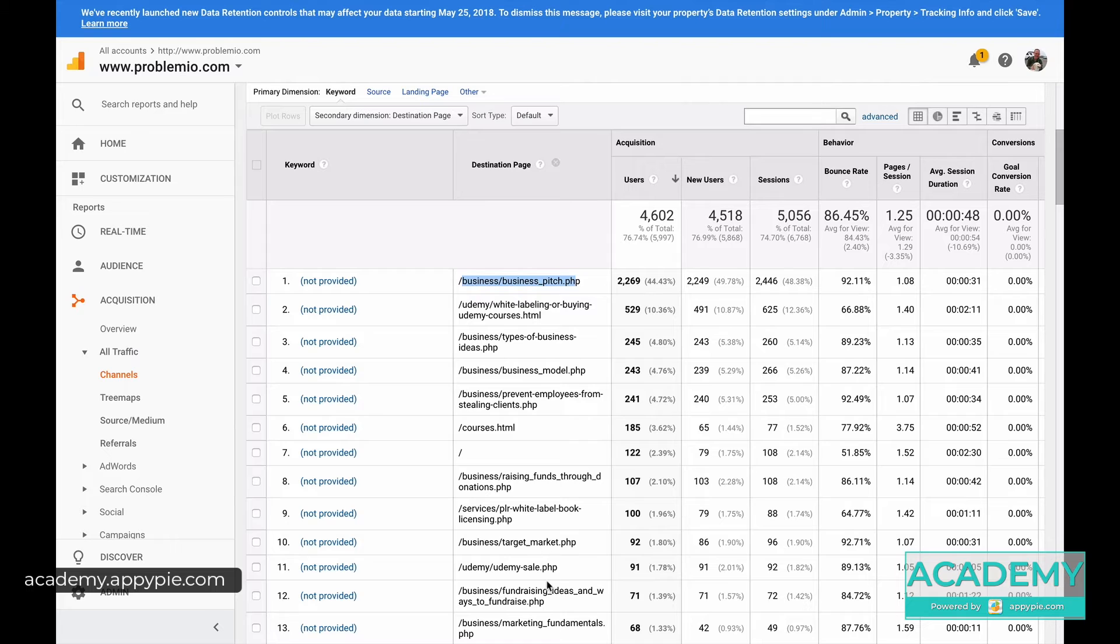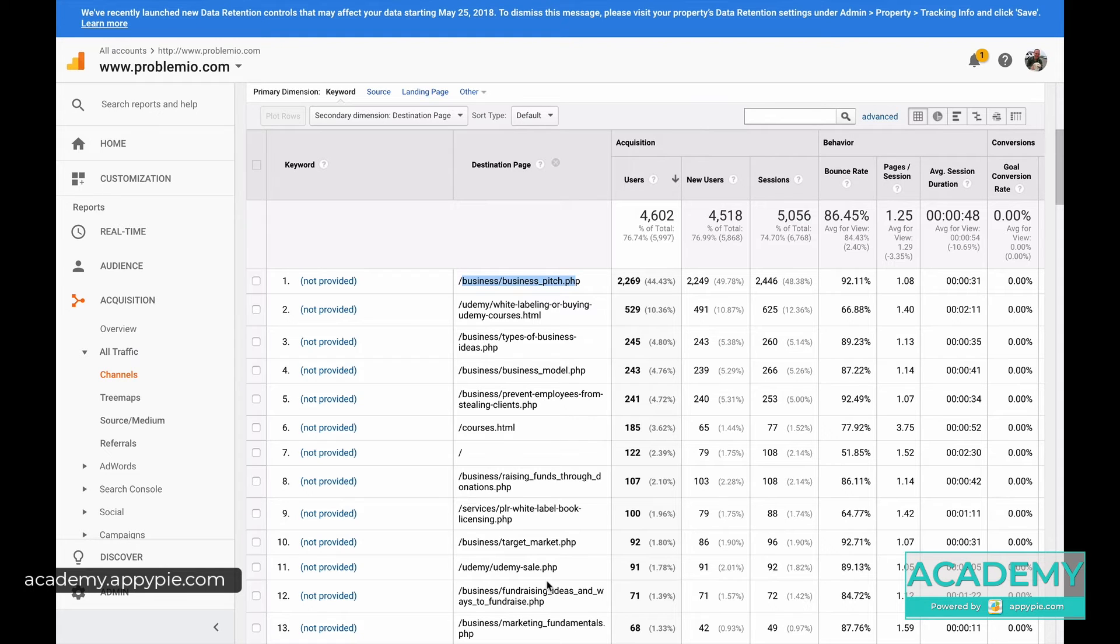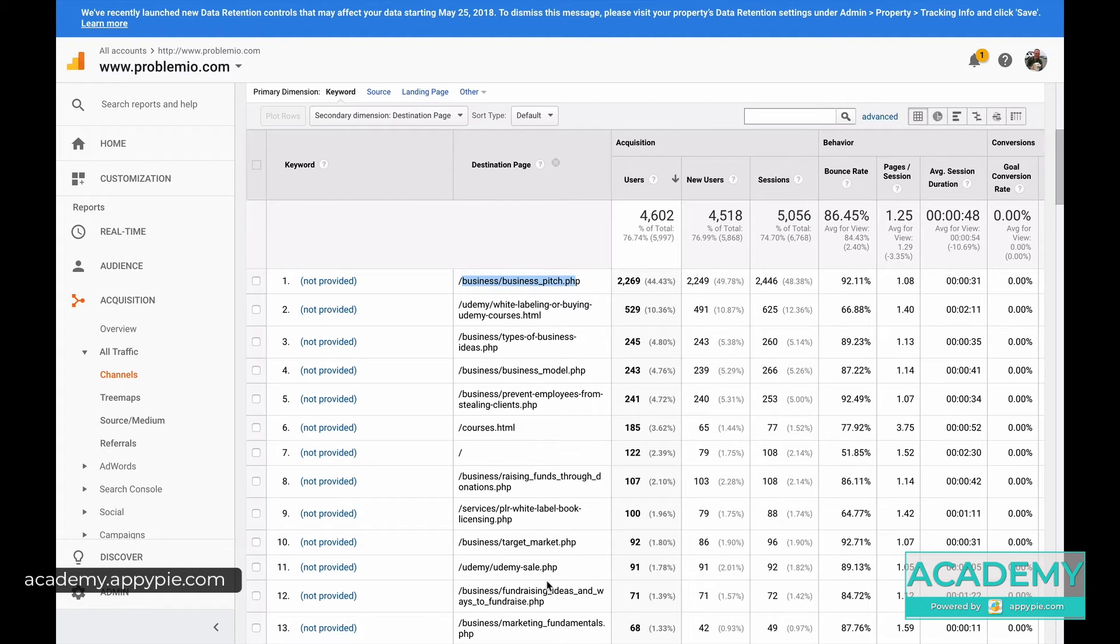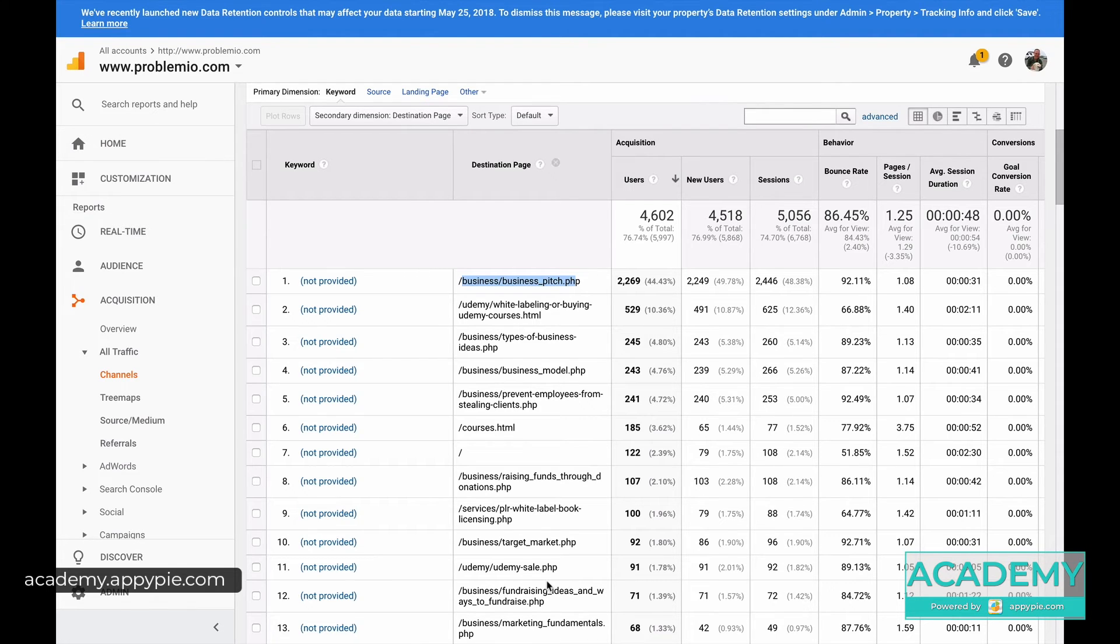So the strategy is just go and already update and optimize some of your existing pages that are already ranking. Essentially, what you're going to be doing is doubling down on the winners, and then think of what are your very, very lucrative pages. Because some pages for you will make more money than other pages.